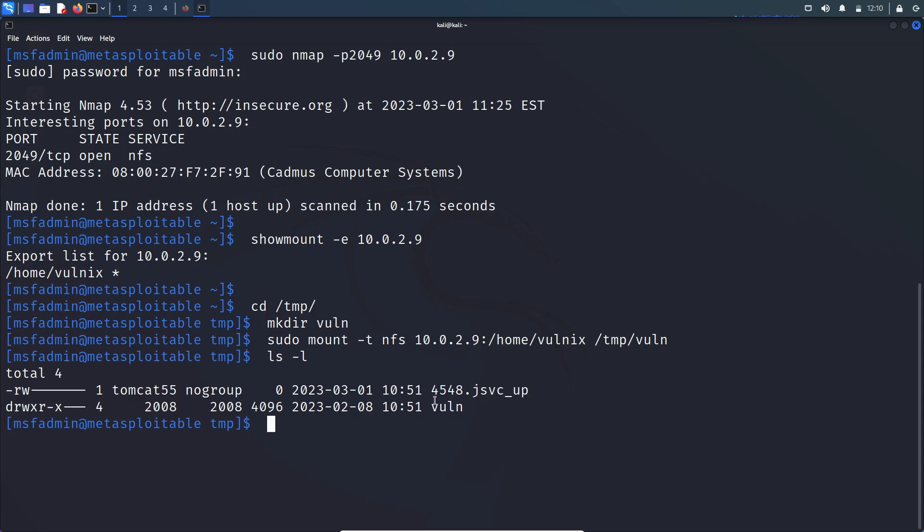So this is the directory. So if I try to traverse to that directory, I will get the permission denied error.